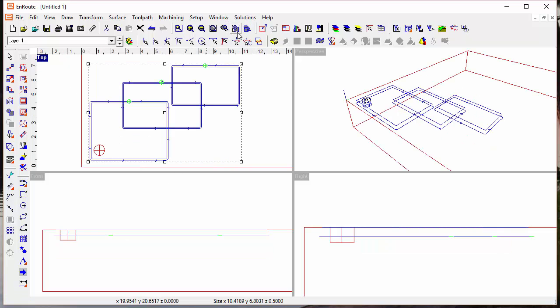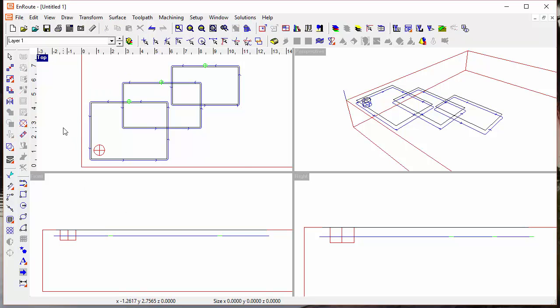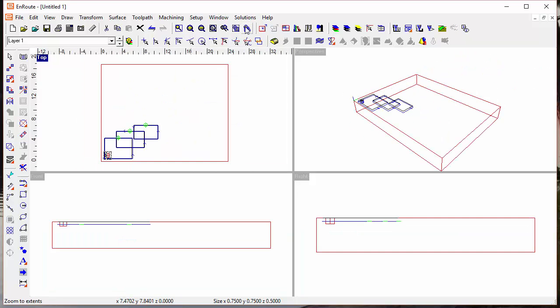And if I click on zoom to selection, it zooms in all four views. And so it seems like a very simple thing, but it can be very handy when you're working in EnRoute and you want to get a view of what's going on.